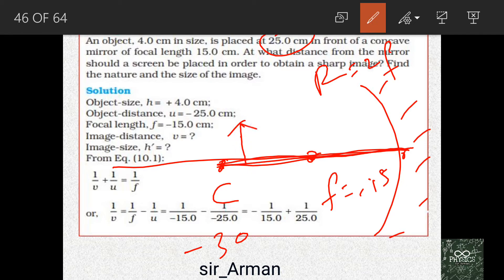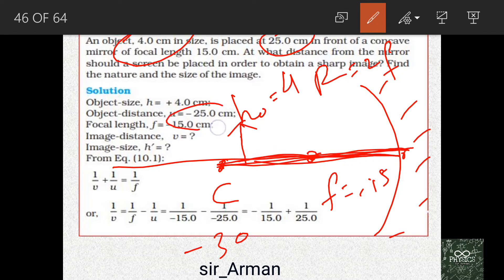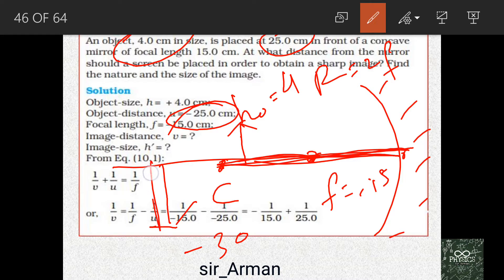The object is placed at a distance of 25 centimeters with height h_o equals plus 4 centimeters, since it lies above the principal axis. The object distance u is minus 25 centimeters, because it lies on the left of the mirror. We have placed the object between C and F, so we are sure the image will form beyond the center of curvature.